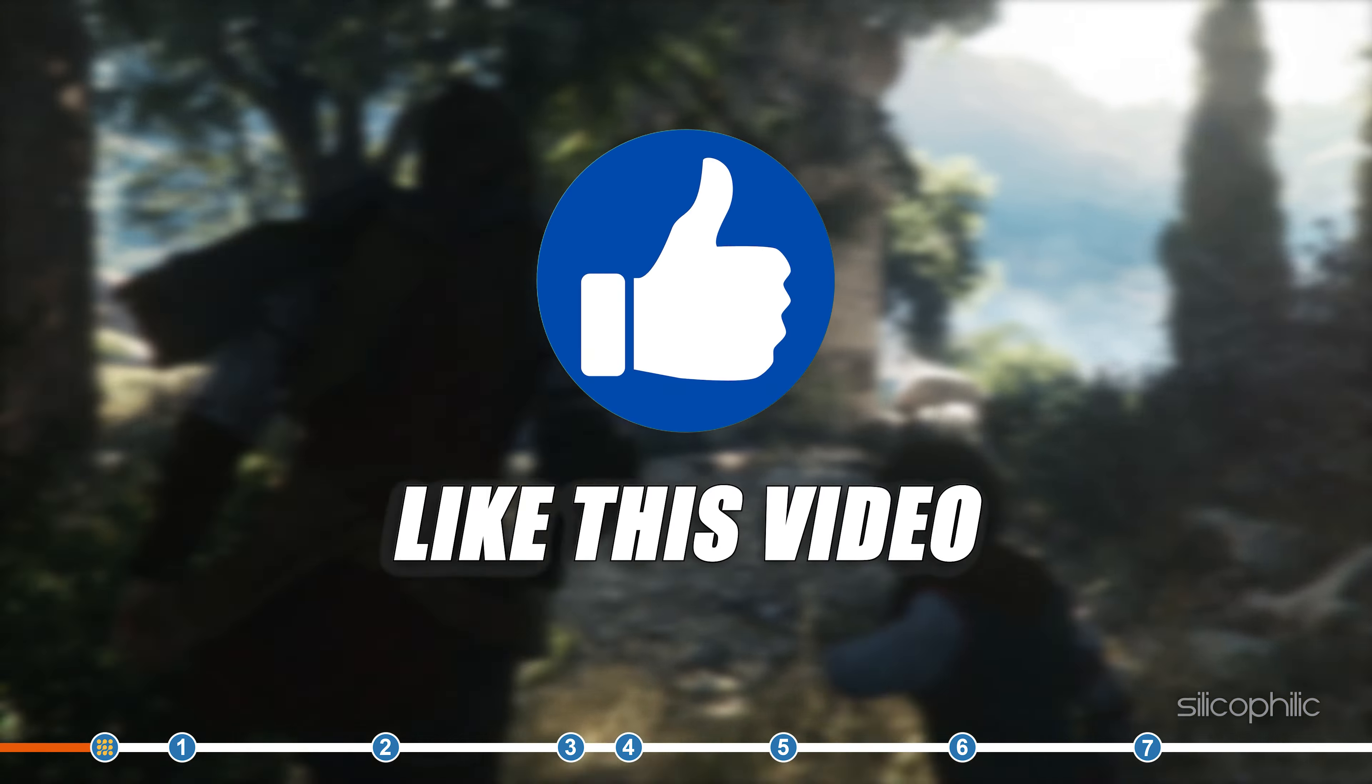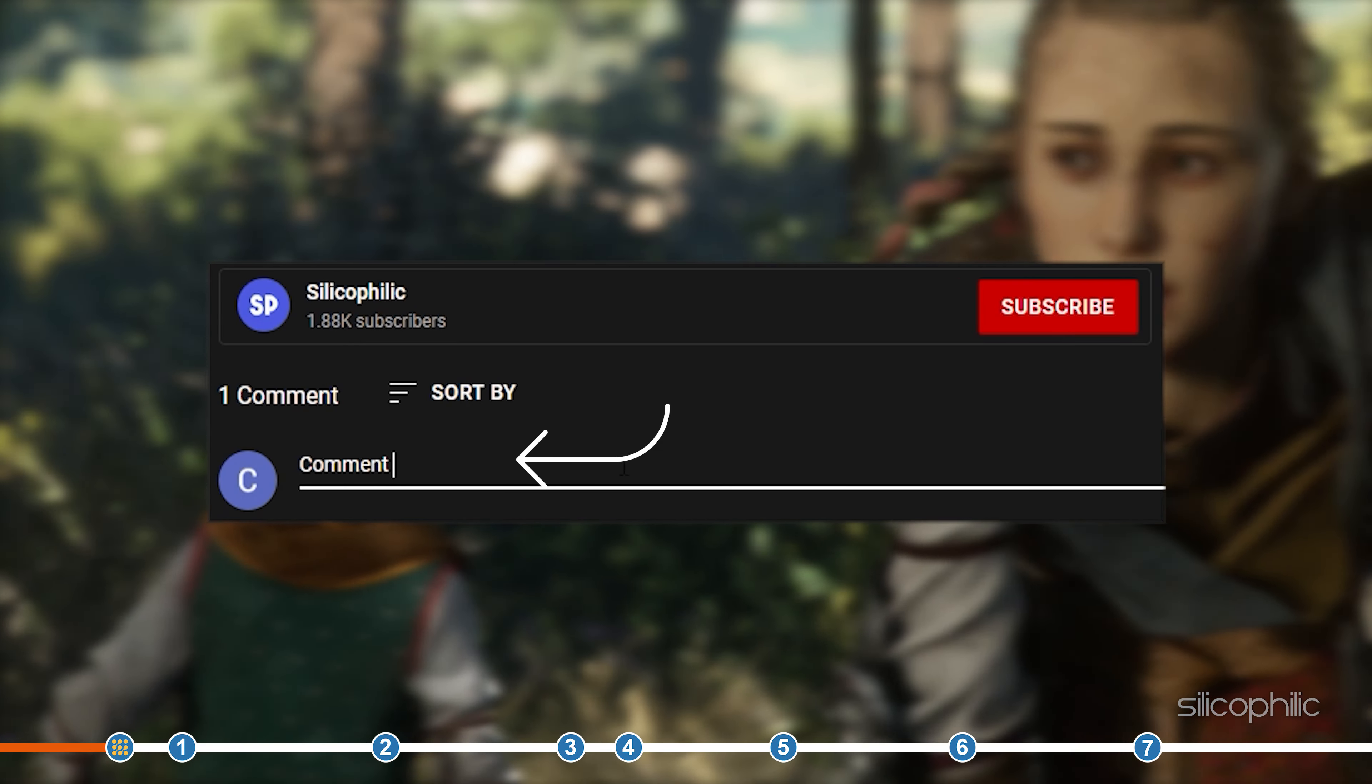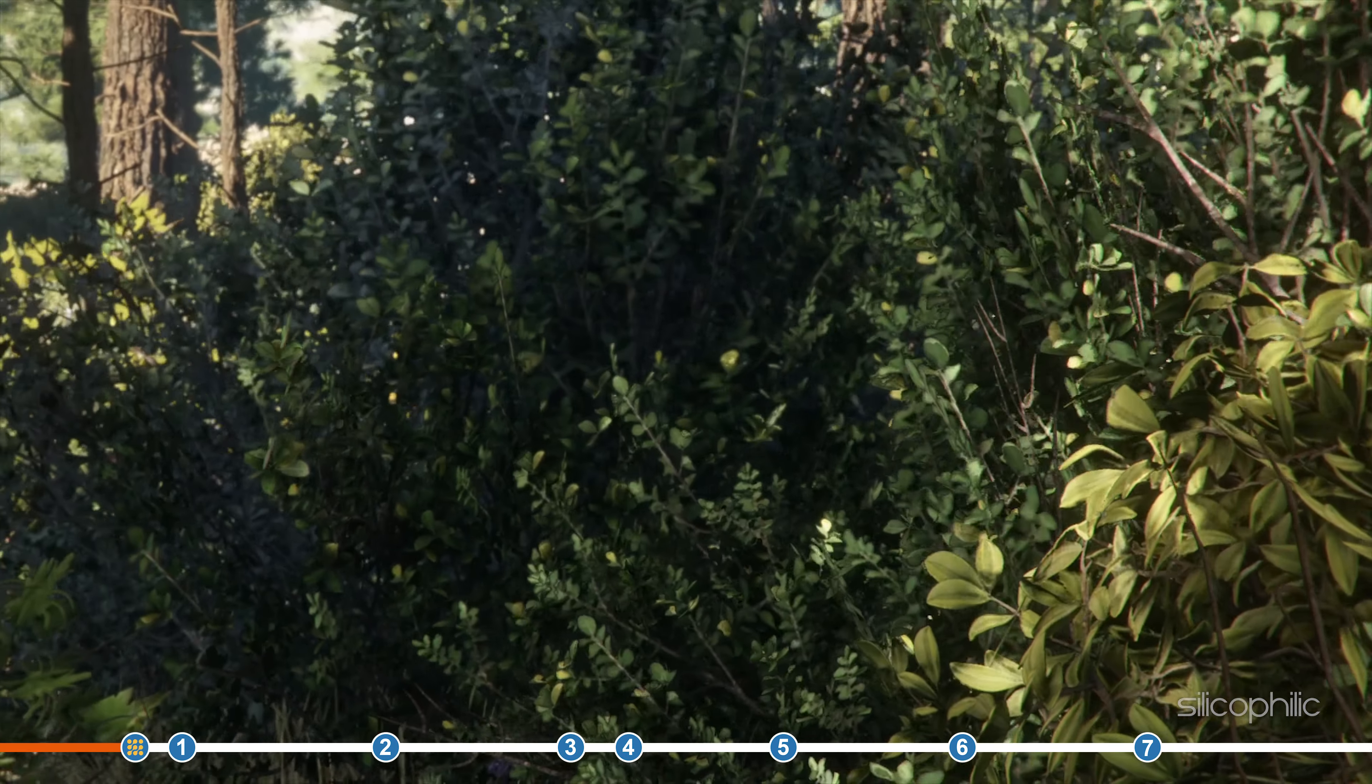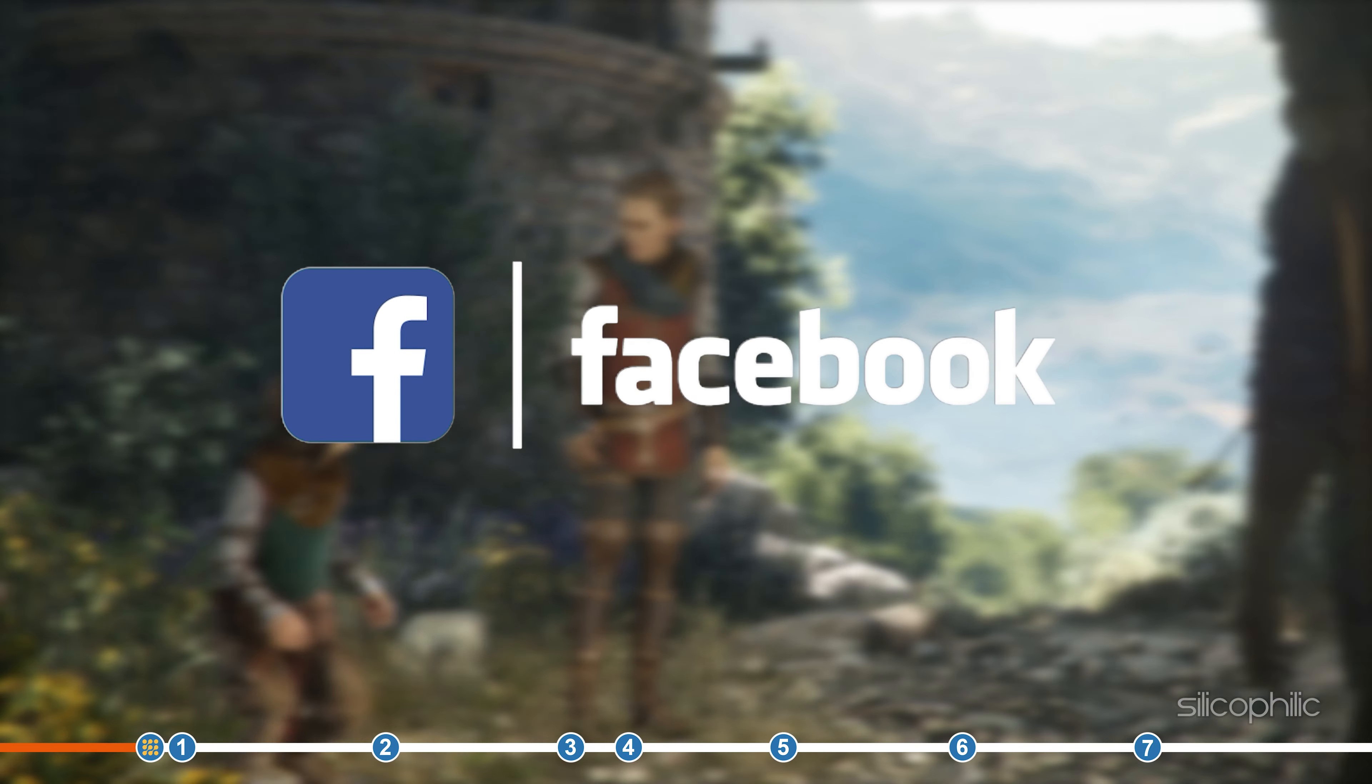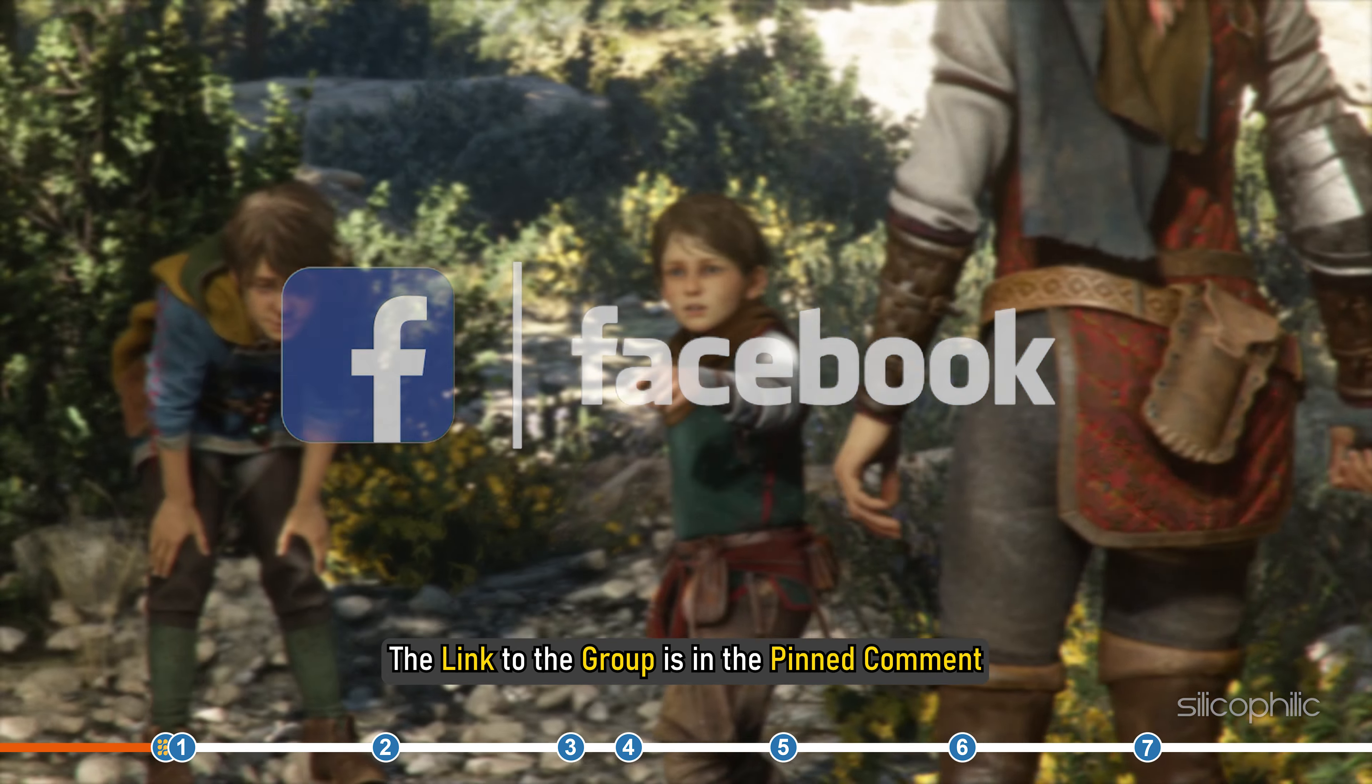Also, like this video if it helps you solve this issue. Don't forget to comment your feedback on the solutions or if you are facing any issues while performing them. We also have a Facebook group of troubleshooting experts where you can share your tech issues and get direct help. The link to the group is in the pinned comment.